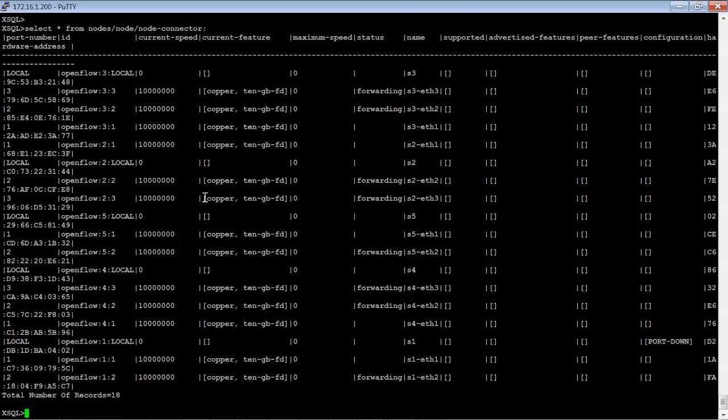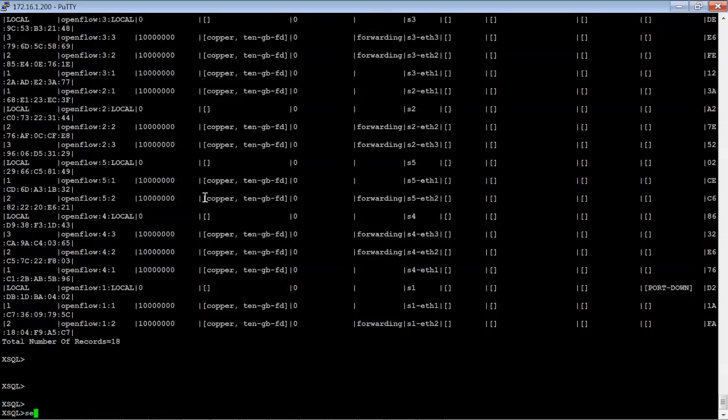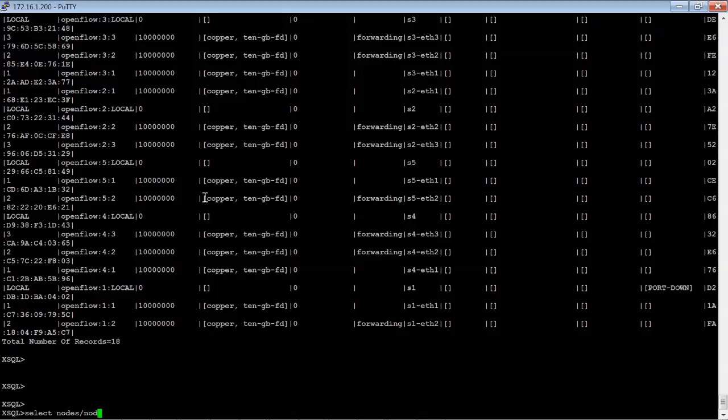And we can also get more detailed. Let's do another select statement here. Select nodes from node ID.